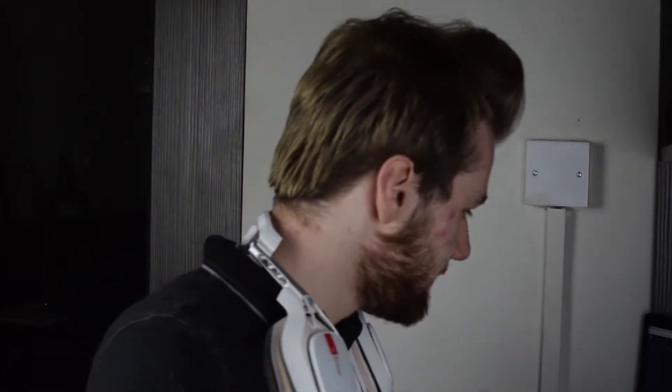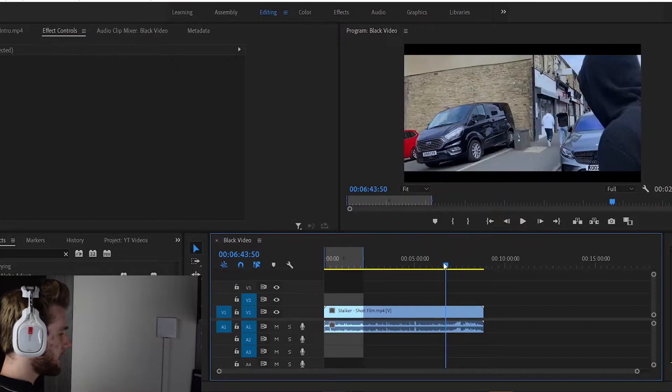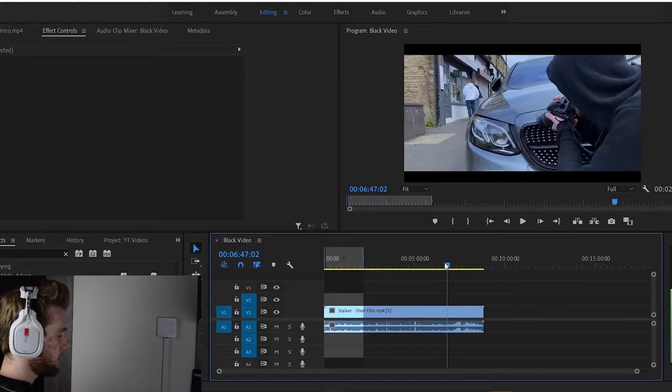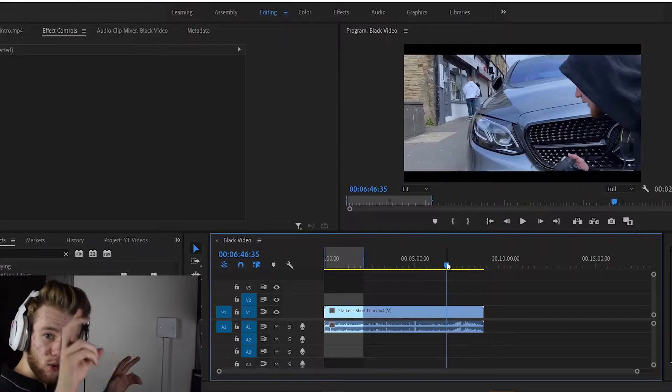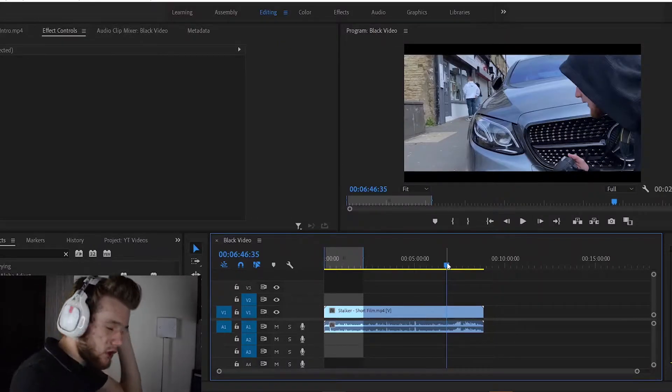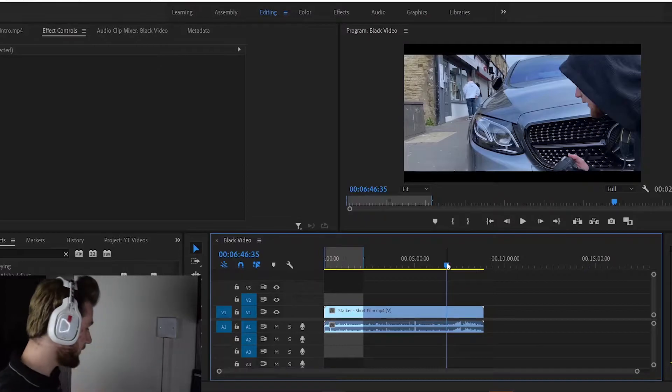First things first: you need a clip where the tripod is stationary and you've got people moving towards it and stopping. We don't have that clip because of coronavirus and it hit me real hard, so we're going to have to work with my short film 'Stalker.' I've got a still part here where the camera doesn't move — I'm behind a car stalking my quote-quote crush.